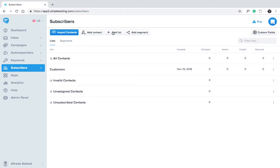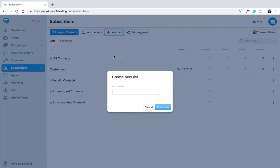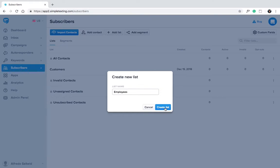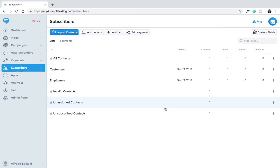Let's say we want to create a list just for employees. We'll click add list then give the list a name. With Simple Texting you can have unlimited lists and unlimited contacts.